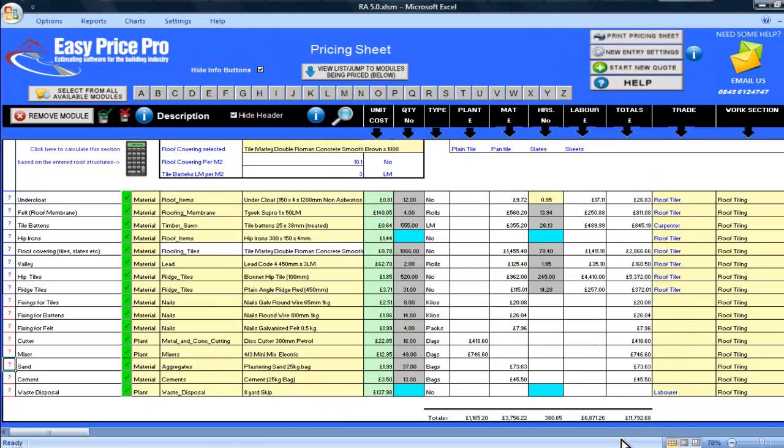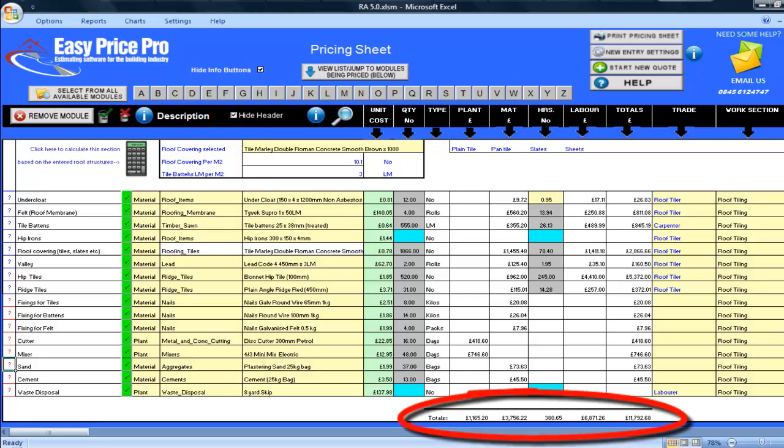My roof tiling covering is all worked out, and as you will recall, as I had also priced my roof up using the roof structure module, all of this was done by clicking the calculator. I can see the totals for this work here along the bottom.